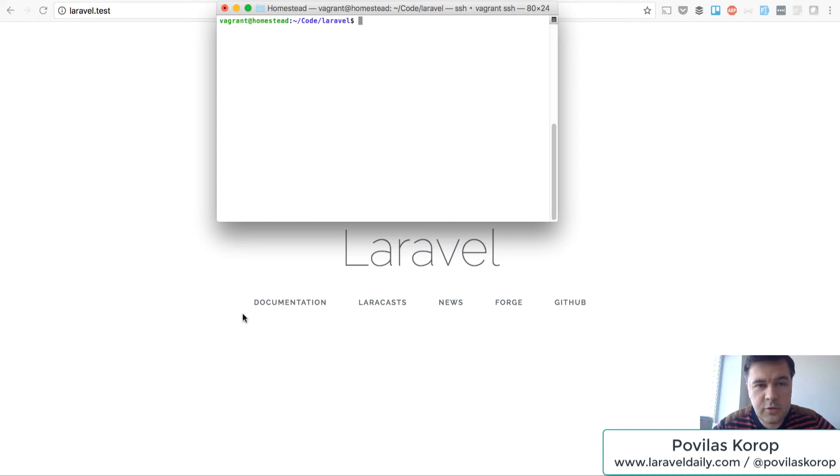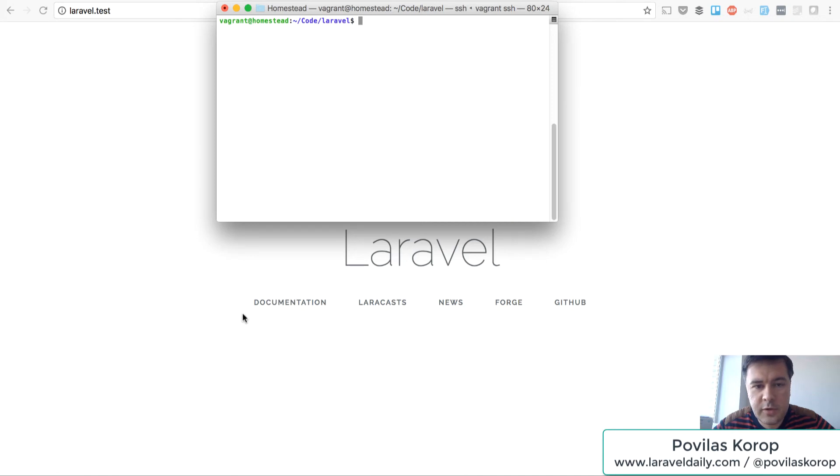Hello guys, this is Pavelos Korob from Laravel Daily team with you again. Today I want to show you a quick video with a tool I found recently.